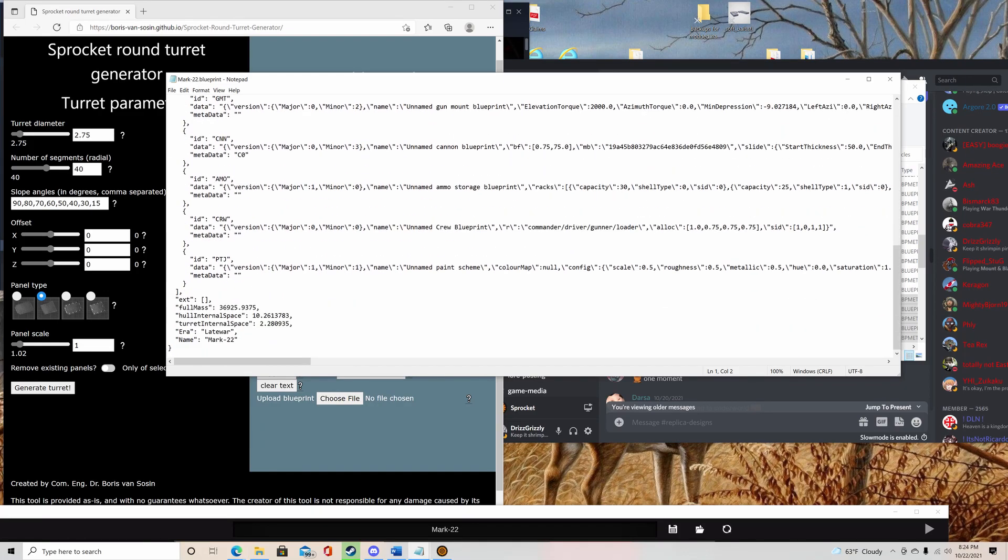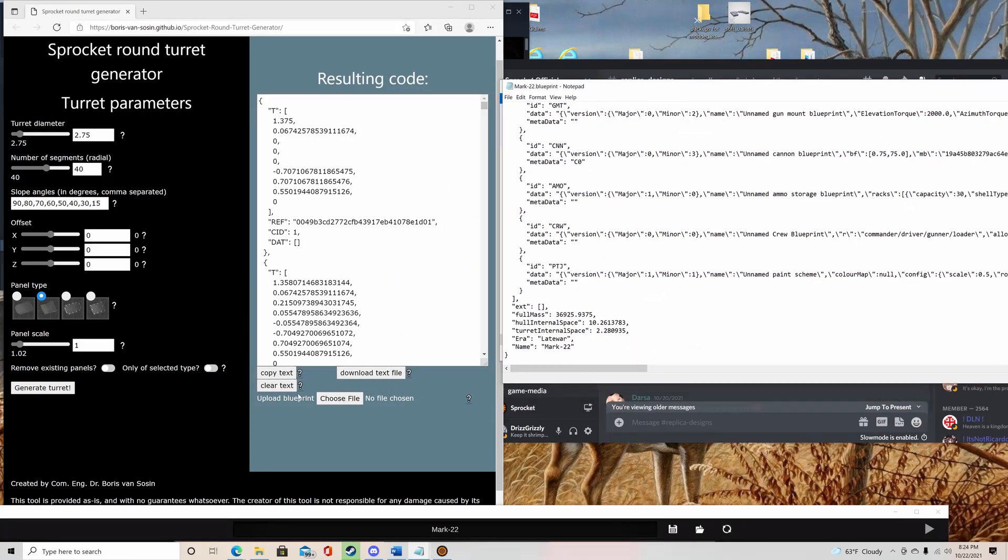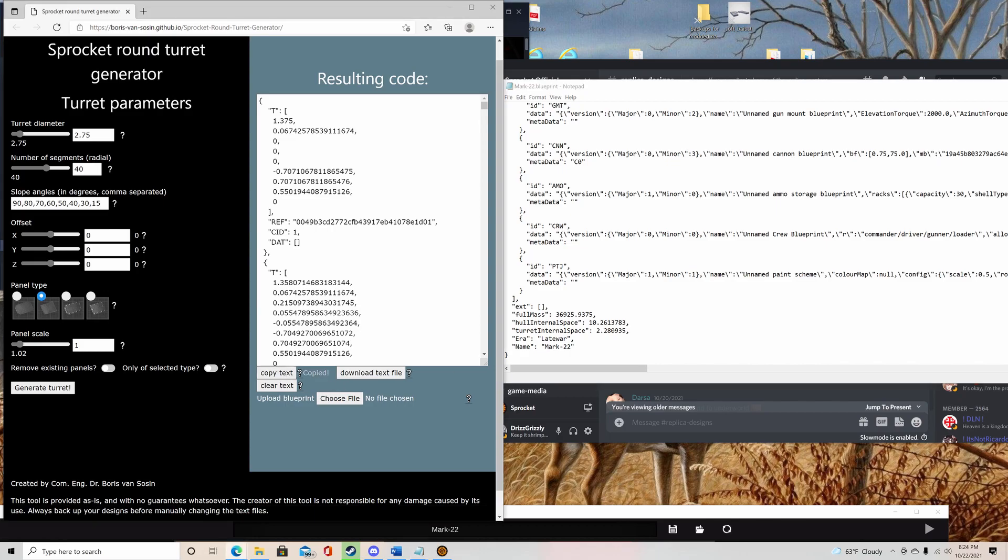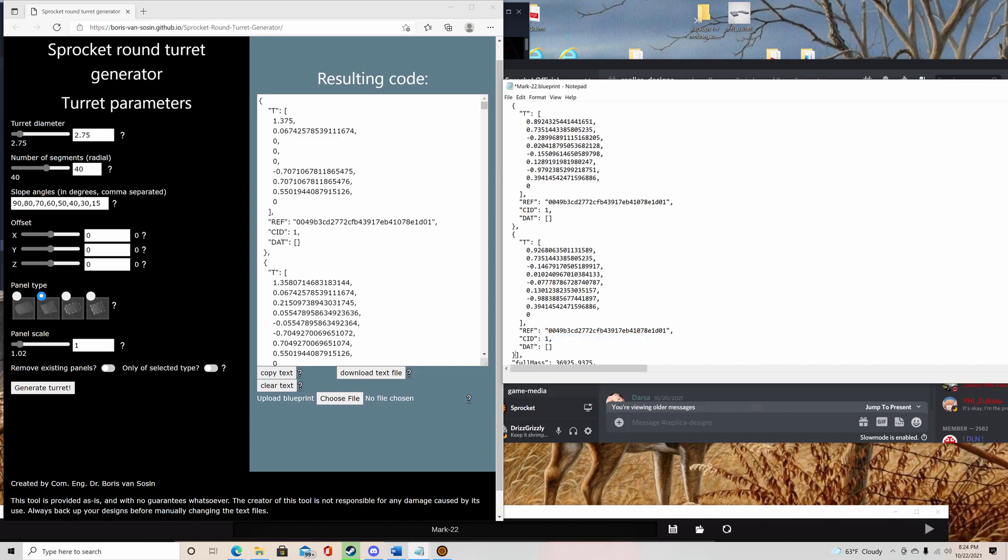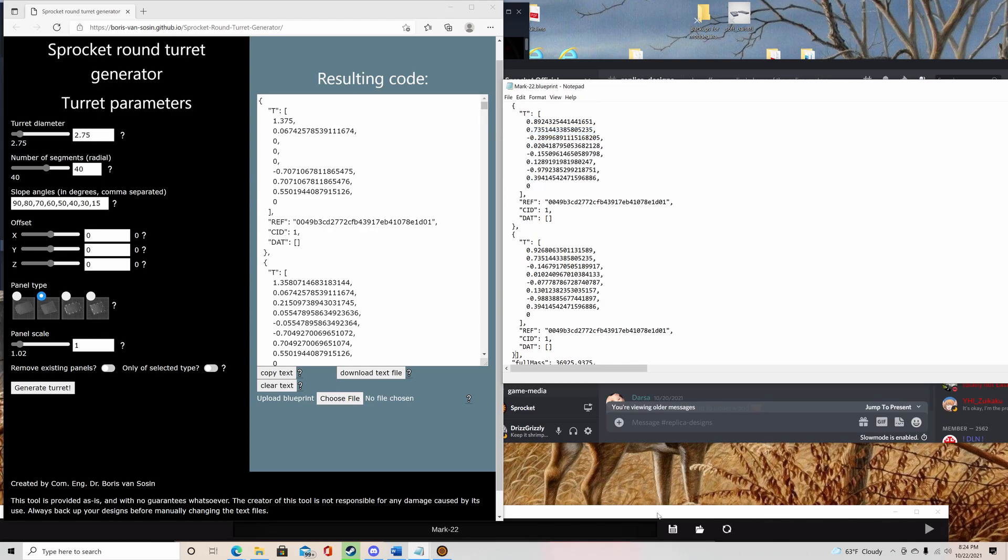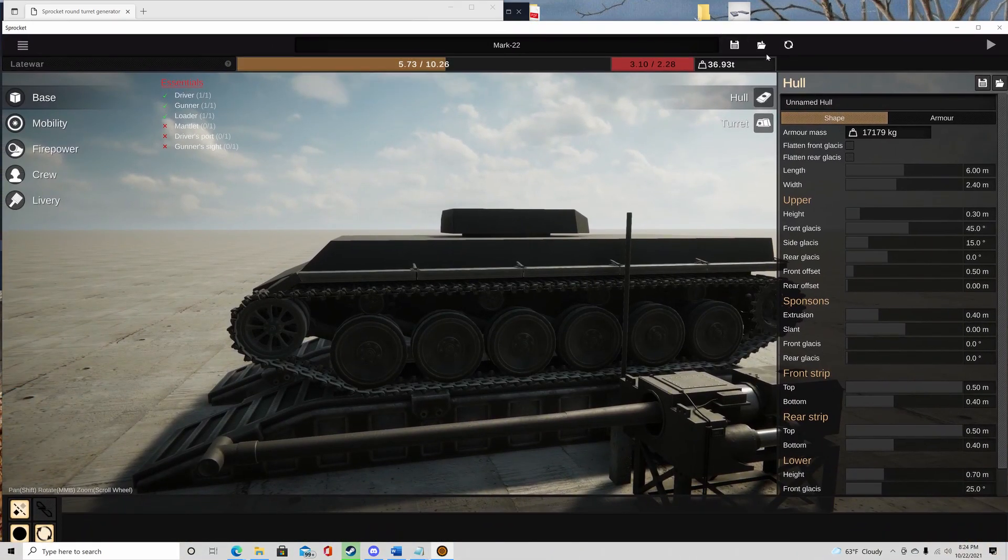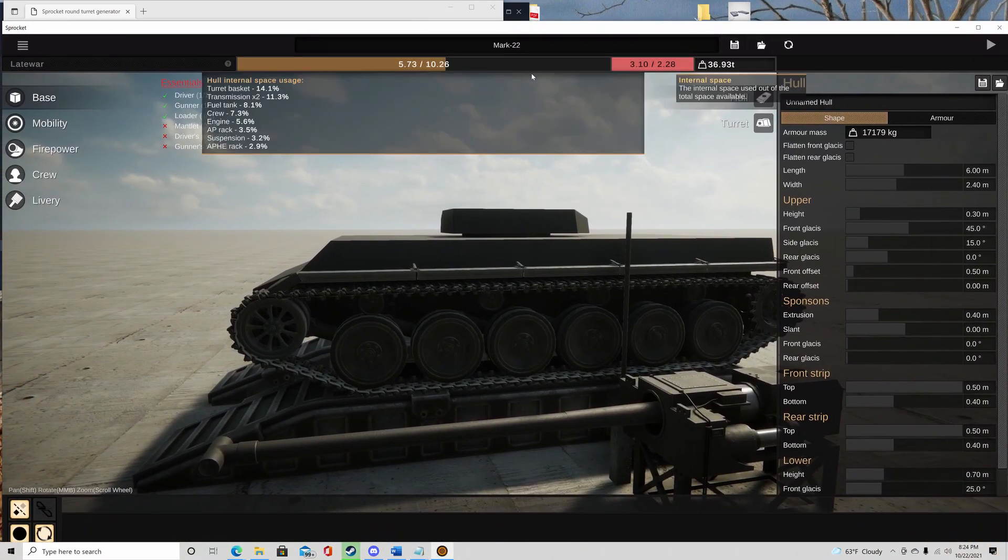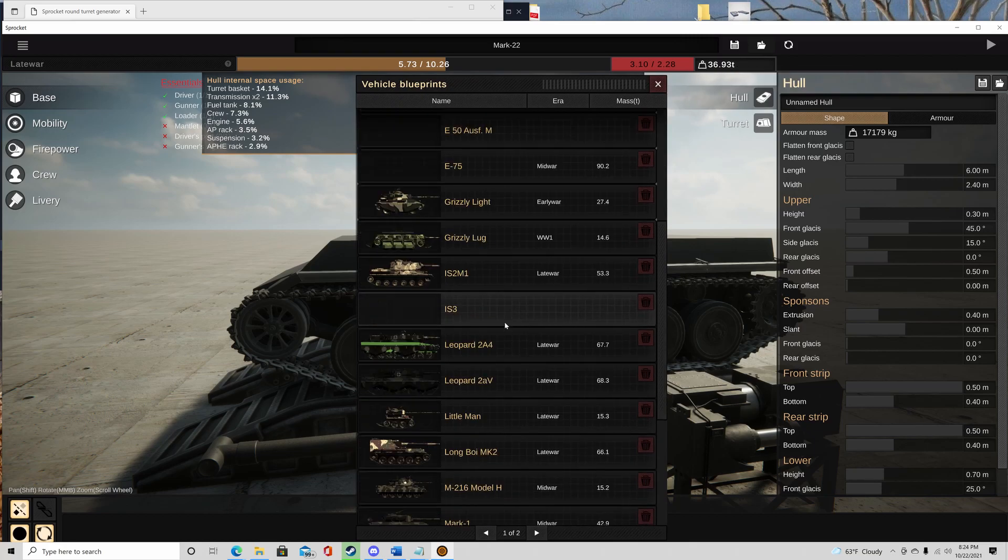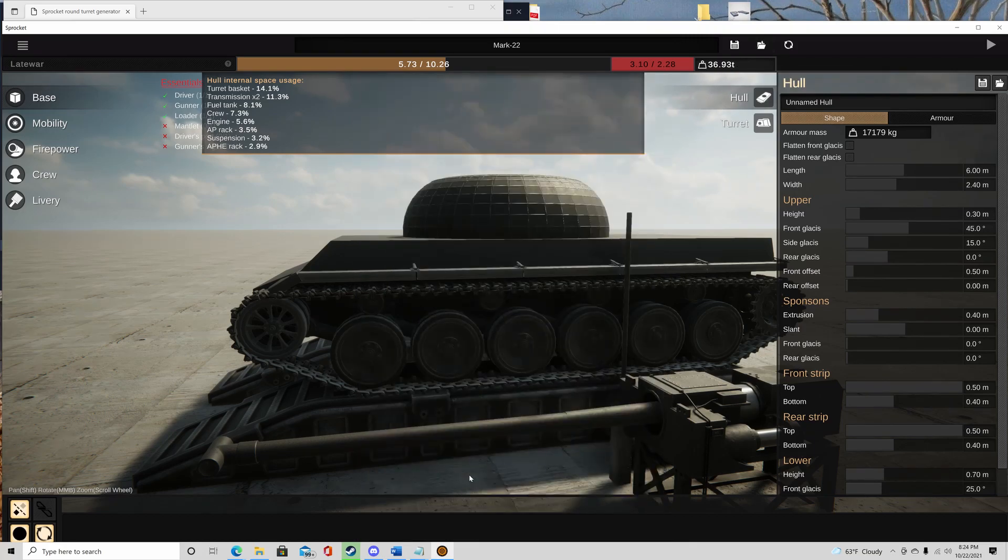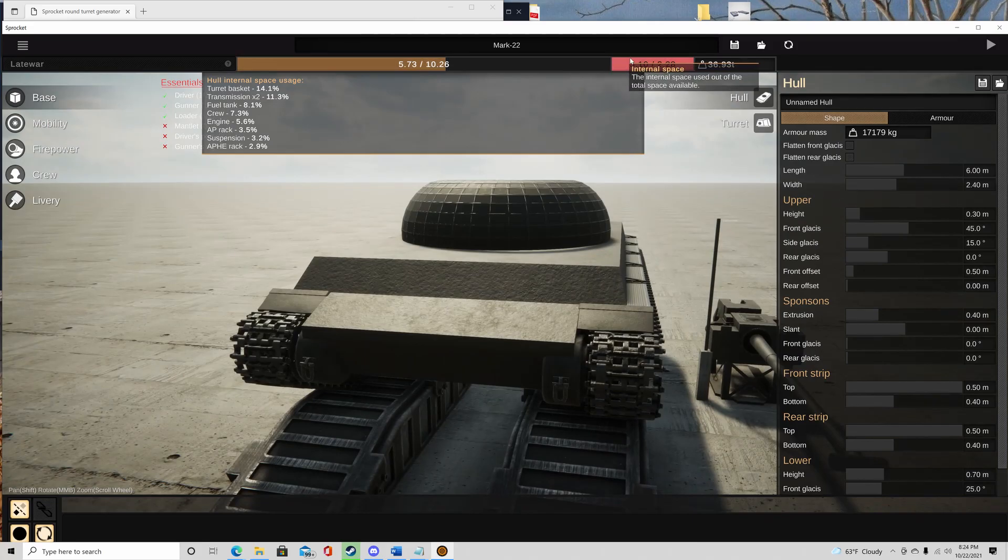You're going to scroll all the way down, and you're going to see this ext, and then you're going to see these two brackets. So what you're going to do, copy text, go click in between those two brackets, and just hit paste. Now all you got to do now is hit save. Go back to your game, hit this folder to reload. And it was the Mark 22. And there you go.